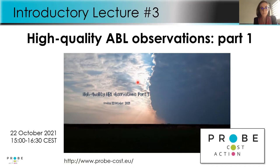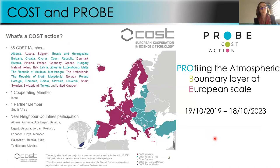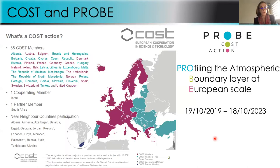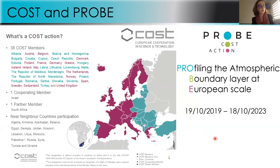First of all, maybe some of you don't know exactly what COST Actions are. The COST Actions are intergovernmental framework research funding actions by Europe so that we can cooperate in science and technology between different members. COST Actions coordinate efforts led by nationally funded research projects so that different scientists in different countries can collaborate and enhance research and innovations in Europe. For our COST Action we have 38 members but also partners in neighboring countries and all over the world, including the United States and South Africa.